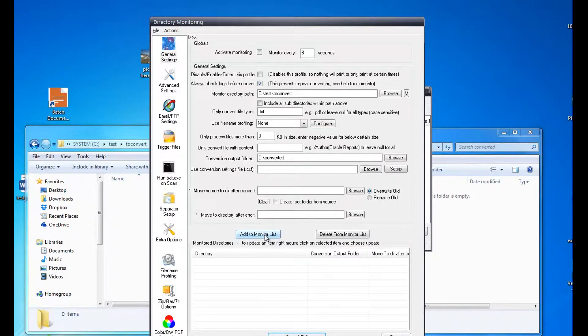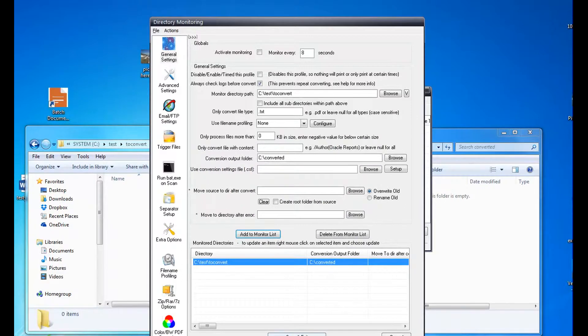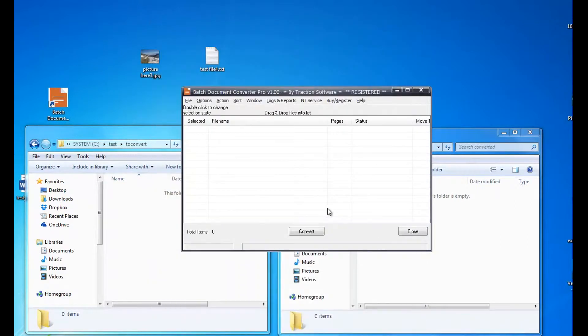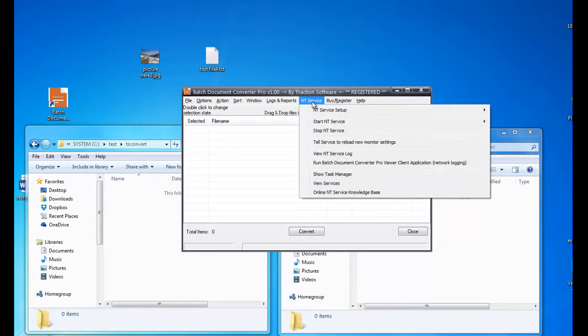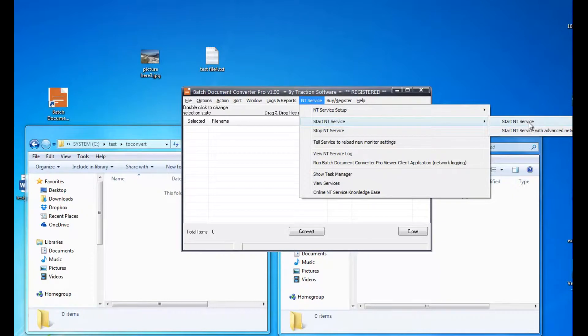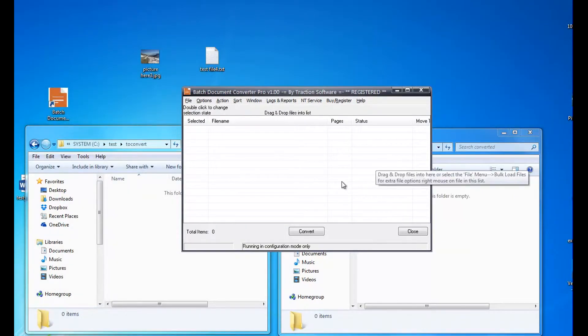And that's it, it's a quick simple setup. Save and exit. Now to run as a service, go to NT Service menu here. Go to Start NT Service. Now that will start it up.